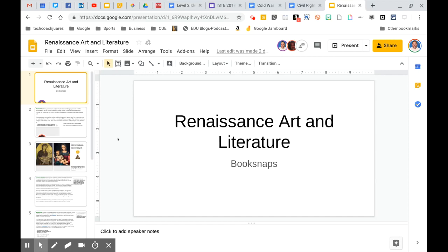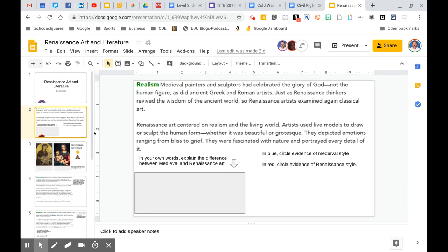So today you're actually going to work on this slide deck here titled Renaissance Art and Literature. So let's take a look right here. What's going to happen? You're going to see a book snap that looks like this and some questions are going to have this gray box where the arrow's pointing to it and you're going to need to, after you read the text, type in here your answer.